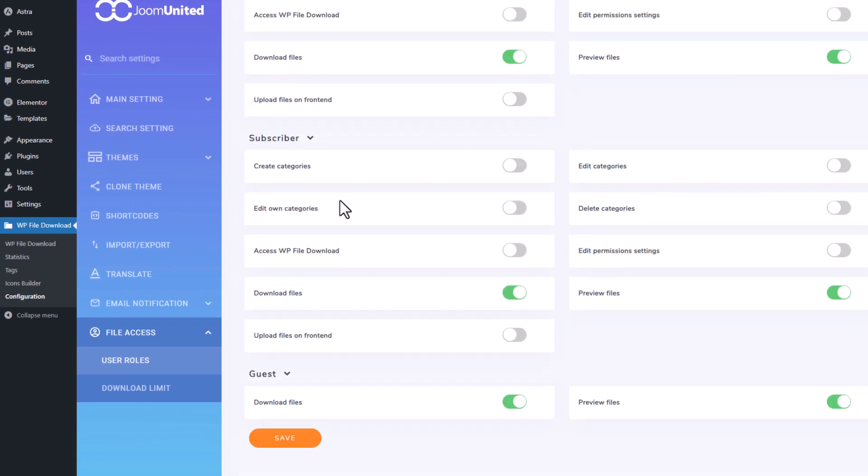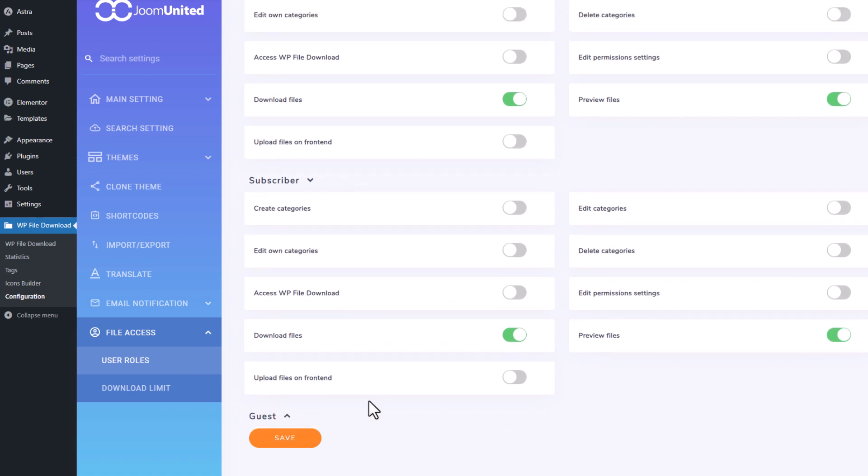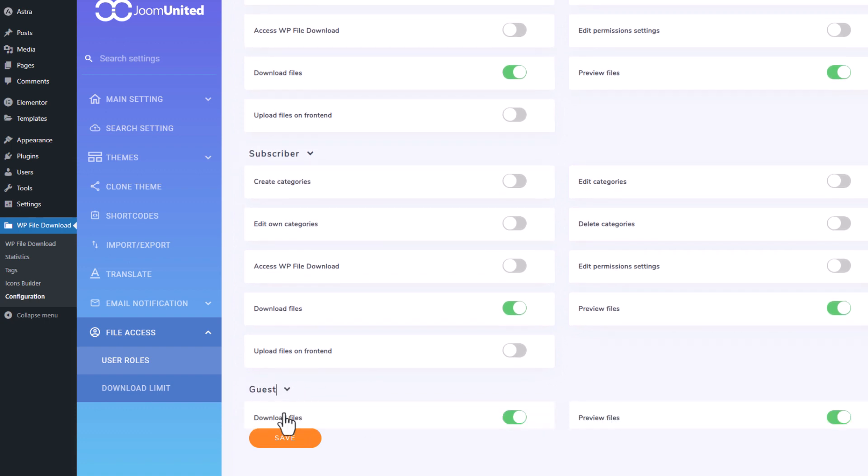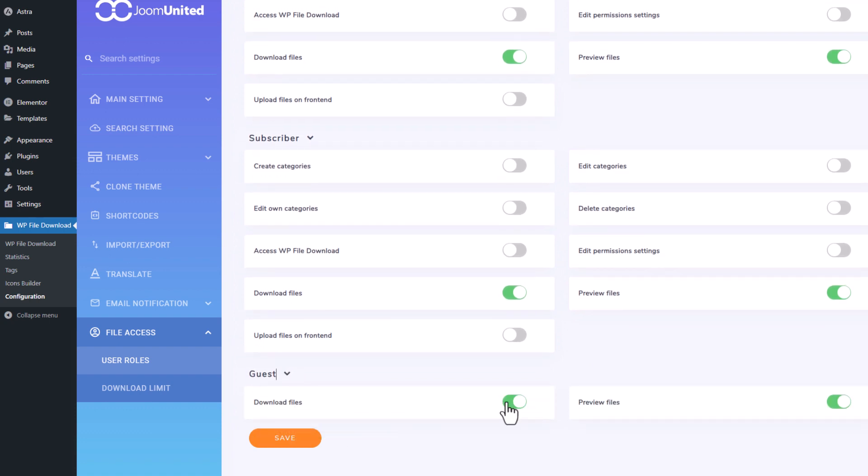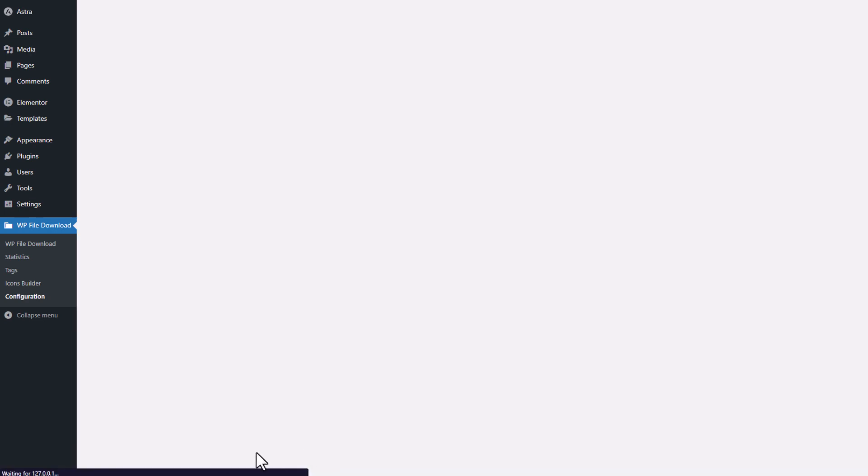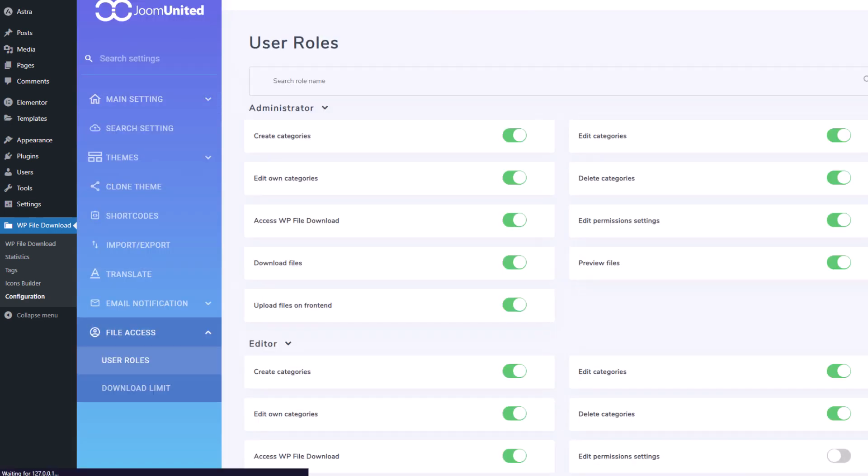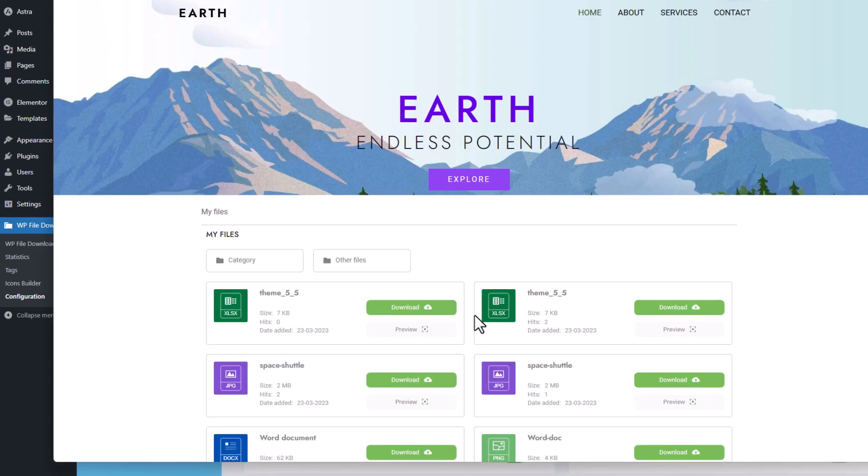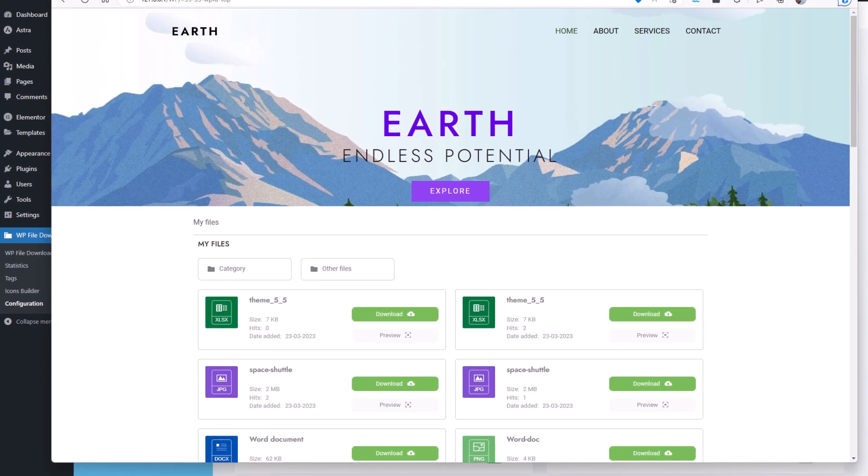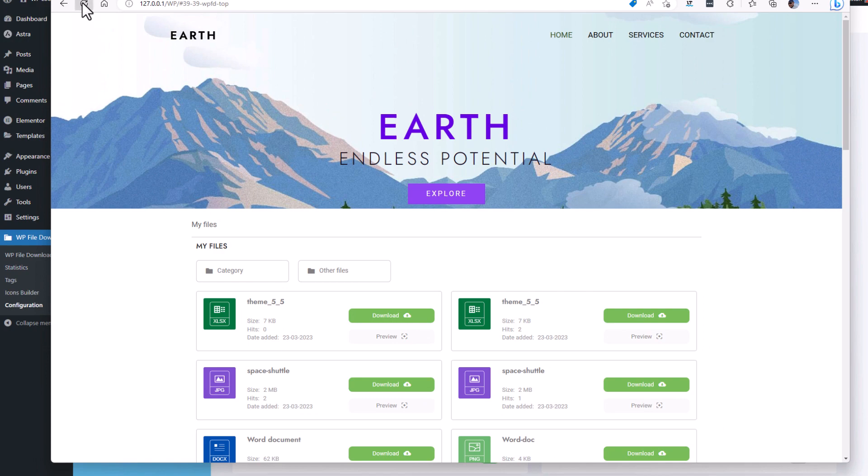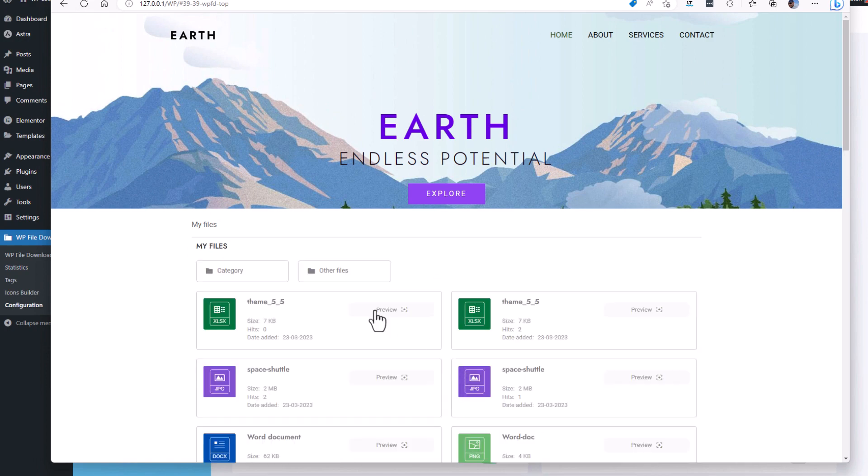In this example, I will lock the possibility for the non-connected users to download the files. So only the preview will be allowed for them. Let's go back to my website where I'm a public user, refresh, and I can only use the preview button, not the download button, perfect.